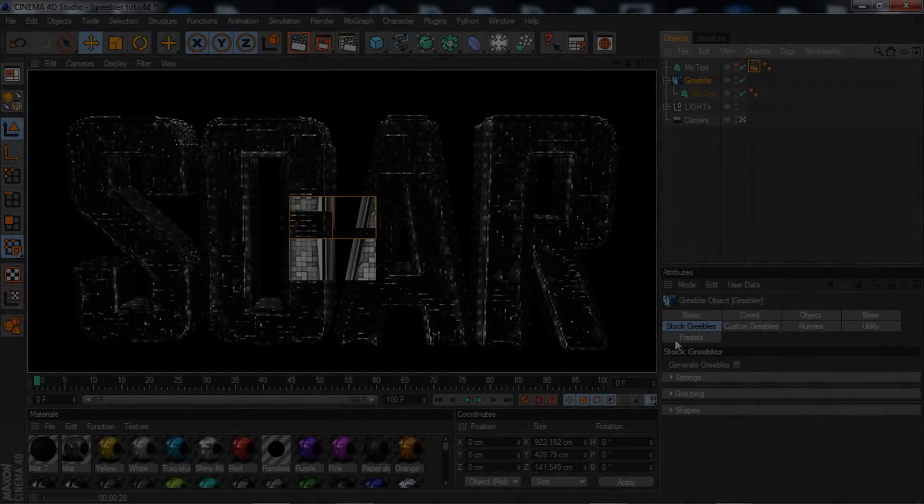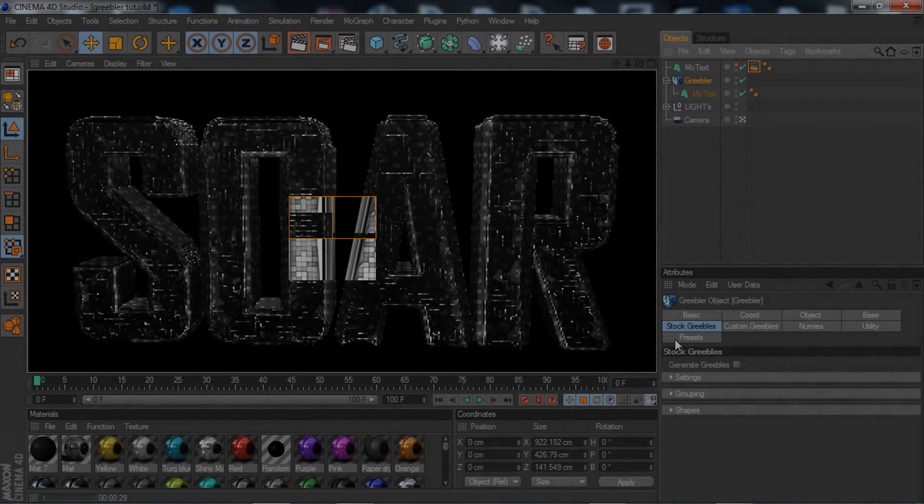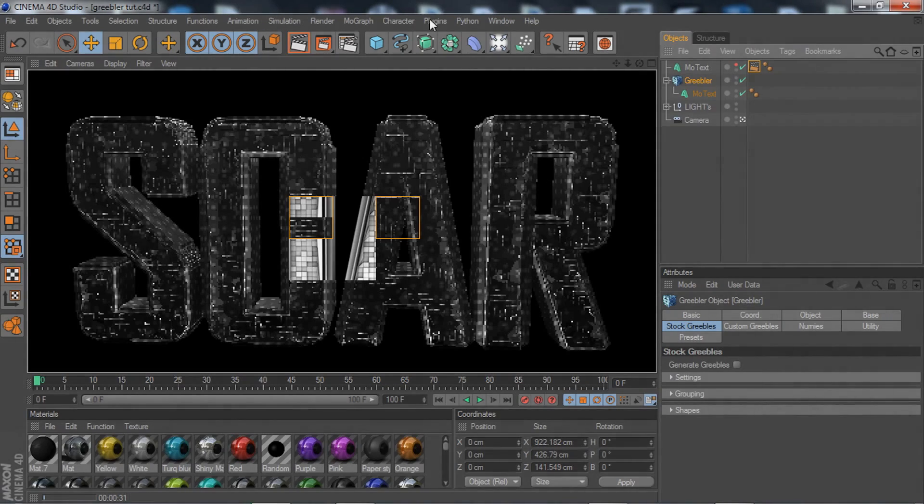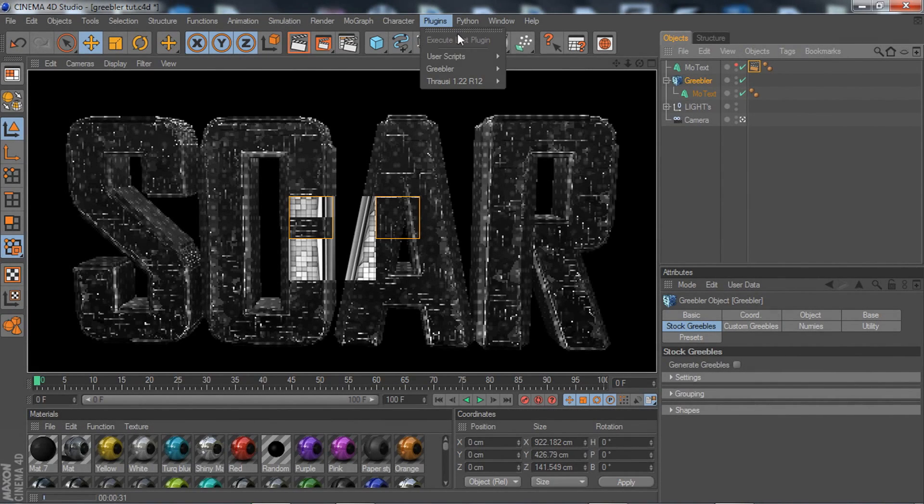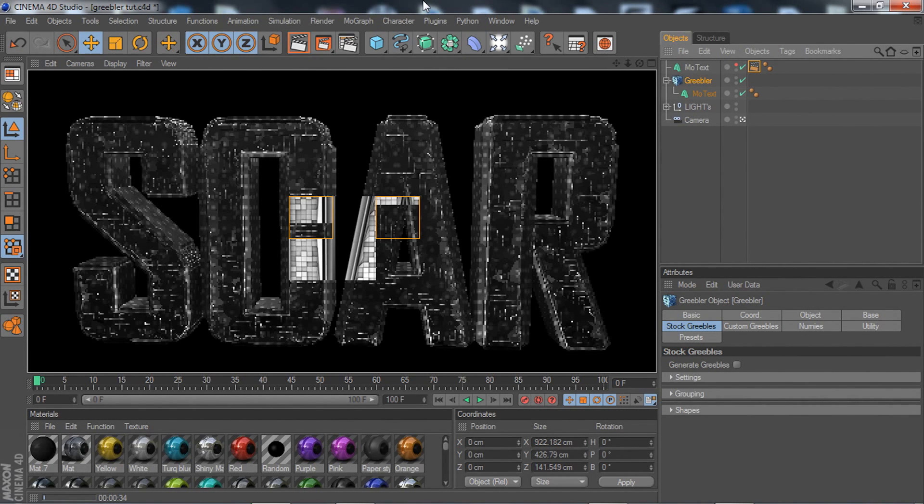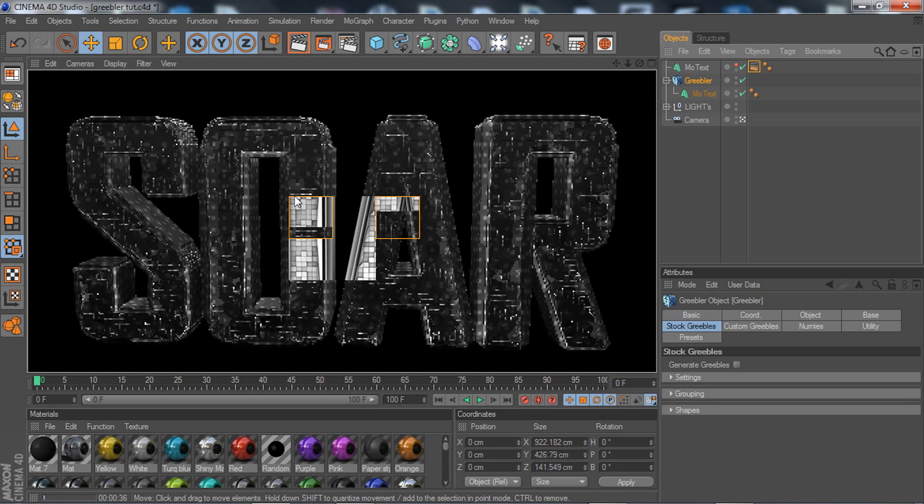Yo what is up guys, this is WayHQ here bringing you a basic tutorial on the plugin Greebler. This Greebler effect is pretty cool and you've probably seen a lot of background stuff, so you're going to want to know how to do it.